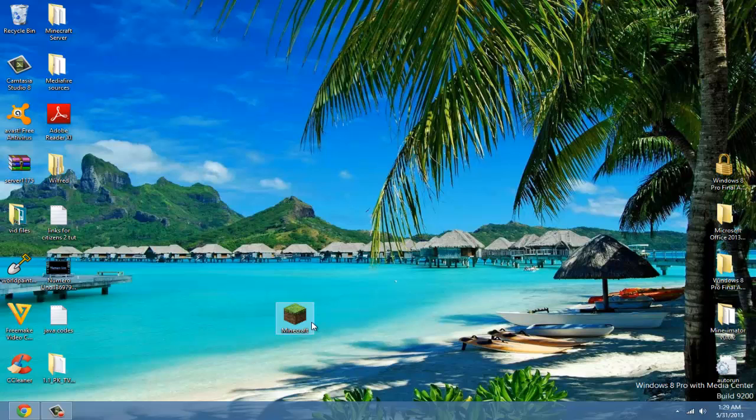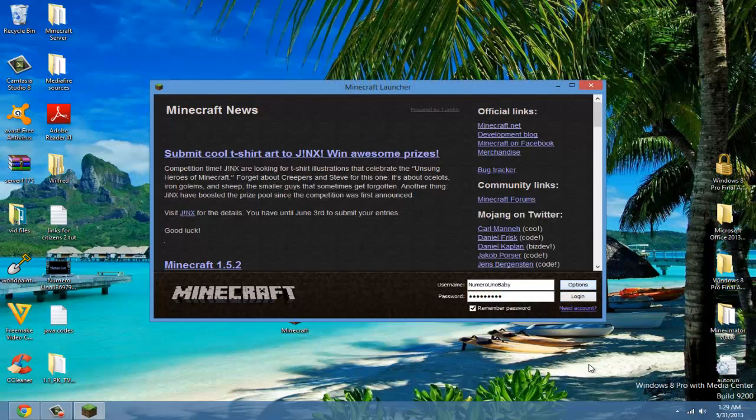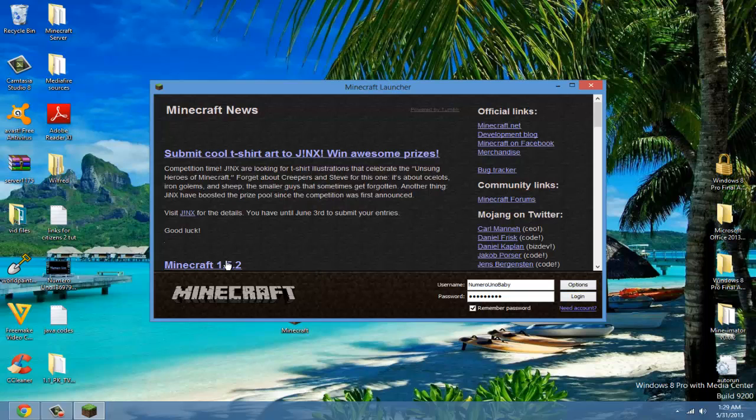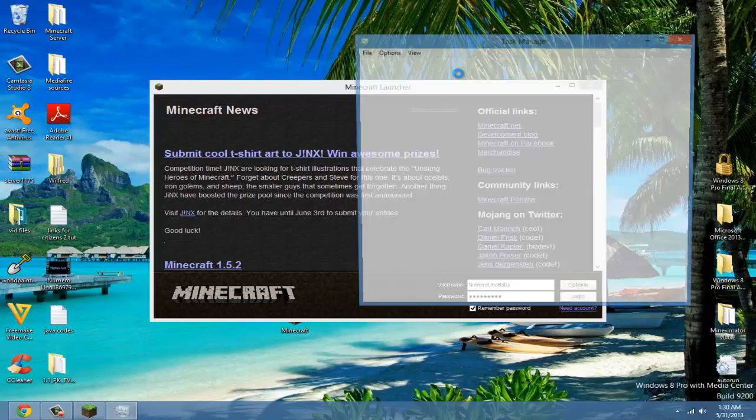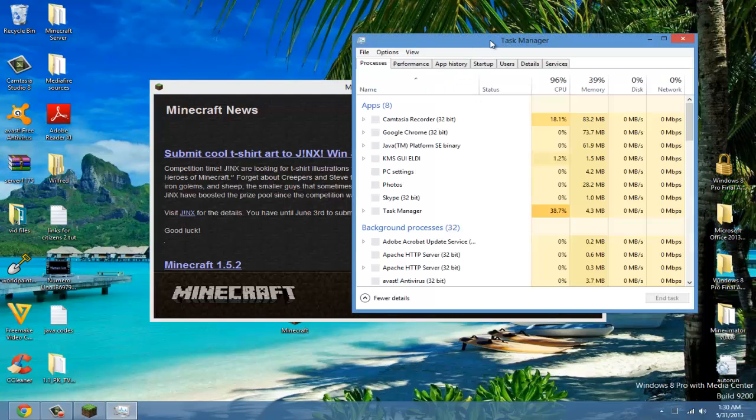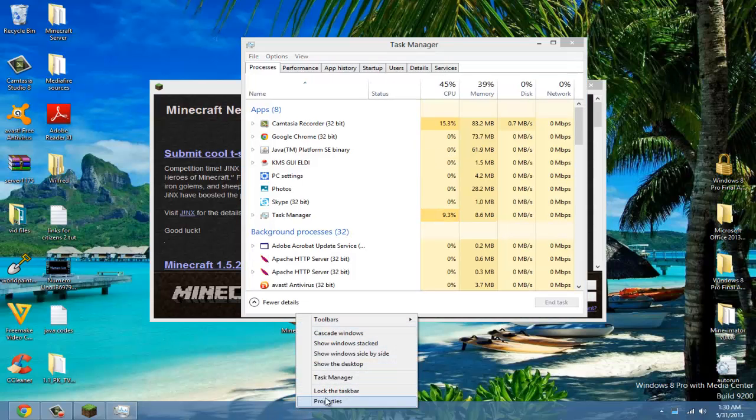The second tip: keep this in mind whenever you have Minecraft running. You can use the Task Manager, so press Control Alt Delete, or you can search for the Task Manager itself. Actually, you can right-click here and click Task Manager there.